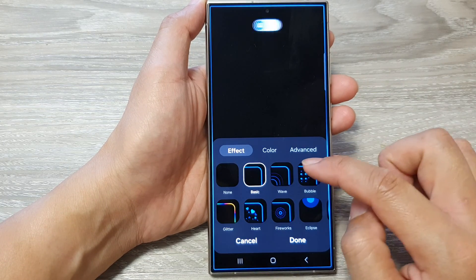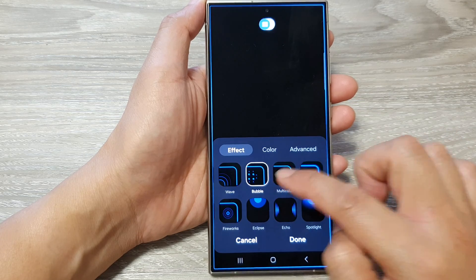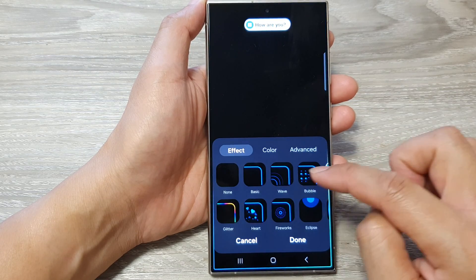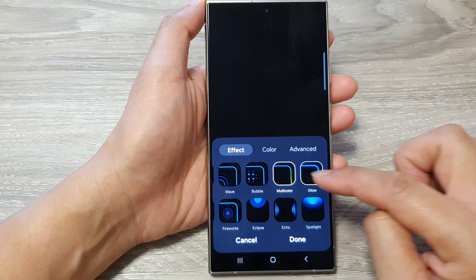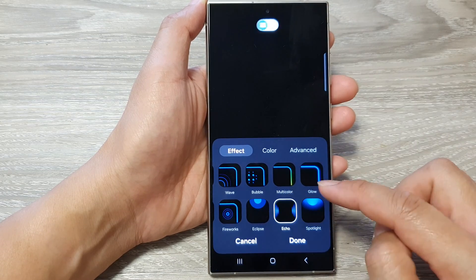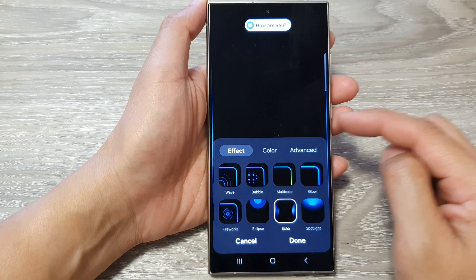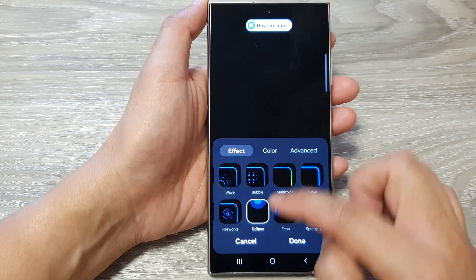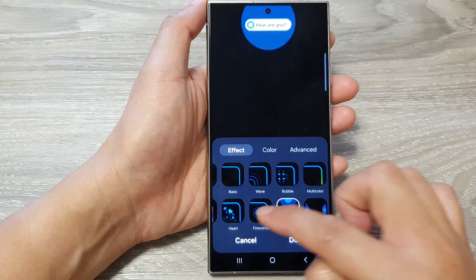And then from here, you can choose one of the effect styles. So there are quite a few: Basic, Wave, Bubble, Multi-color, Glow, Spotlight, Echo — so the light comes on the edge — Eclipse, and Firework. Select one of the effects.